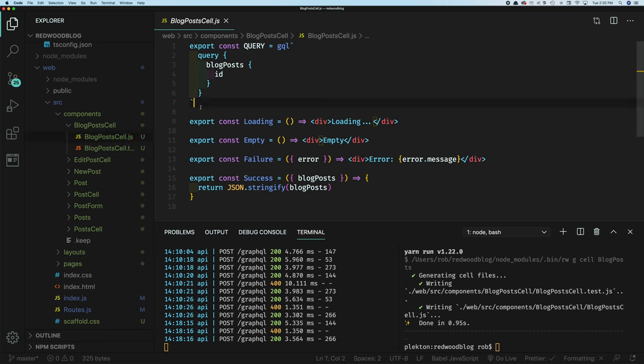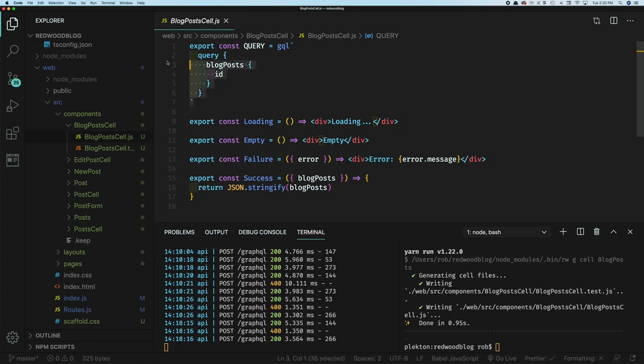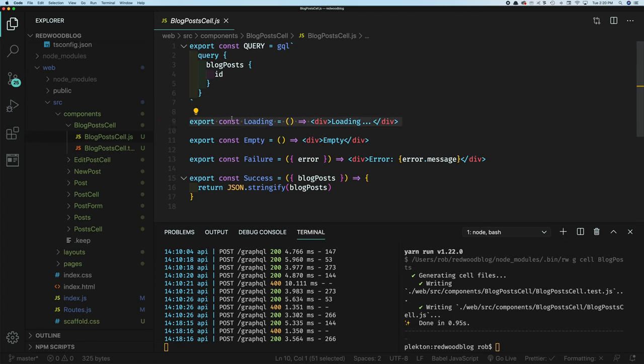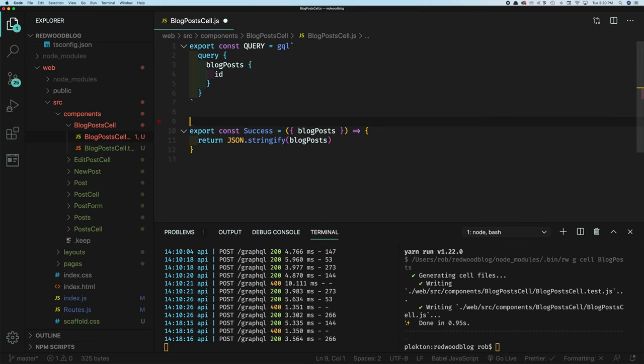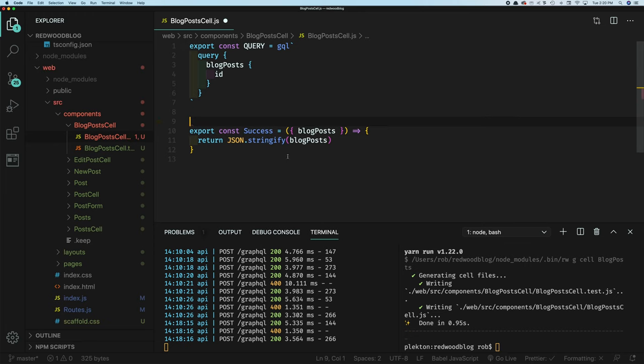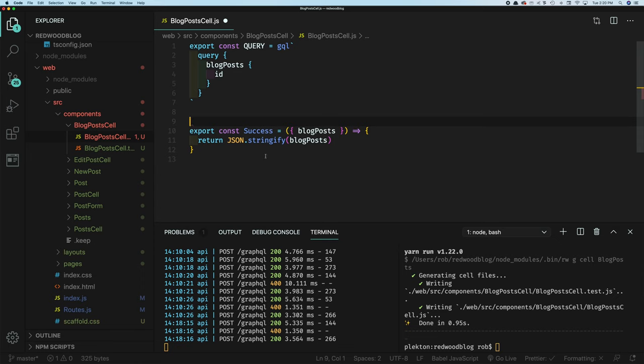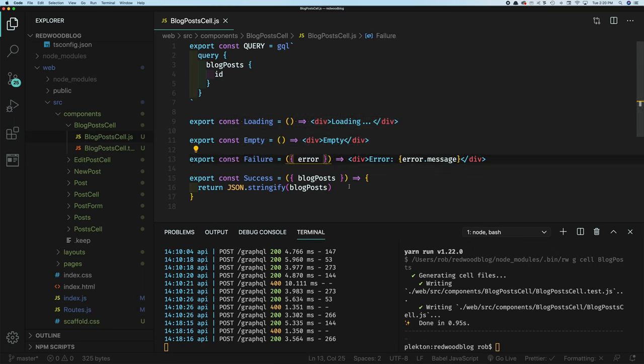And you see that created something in components here. So there's blog posts cell. So what do we have here? So we have a query and you see all these exports, all these different exported functions here. Query, this is going to be our GraphQL query to actually get the data. The loading state will be presented here. So while the data is loading, this will be rendered. If the data comes back and it's empty, so either it's null or it's an empty array, it'll render this. If there's an error on the backend, it'll render this. And finally, once it's done loading, everything that looks good, then it'll render the success component here, success function. And we have some fallbacks. If you, for example, don't define any of this, then it'll just render success. And it'll be up to you to determine if it's loading or not, or if there's an error or if it's empty, you'll have to decide what to do in here. But for now, let's leave it like this.